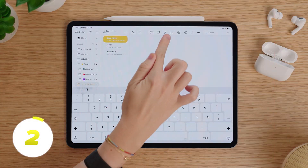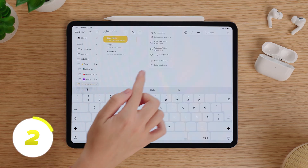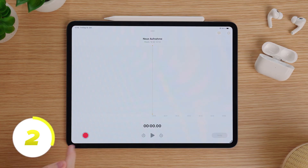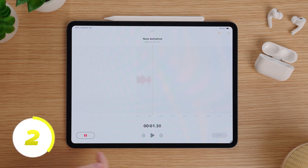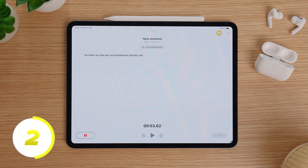But this also works with every other website. Here under the paper clip symbol, you will find the option to record an audio, and you can even transcribe what was said and create a whole summary at the end.